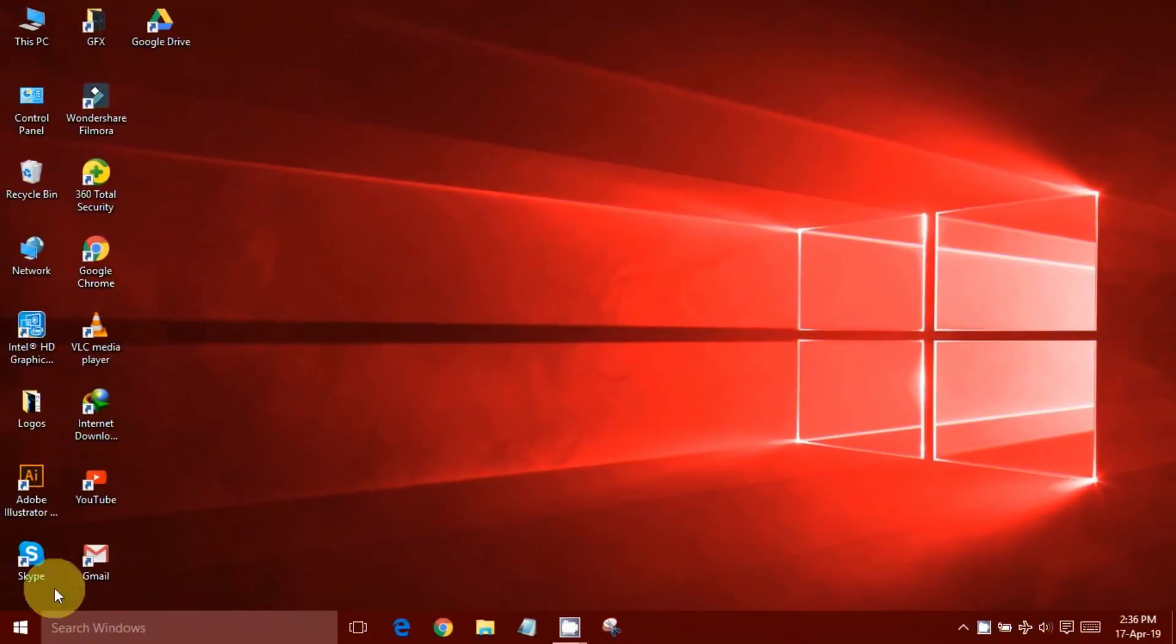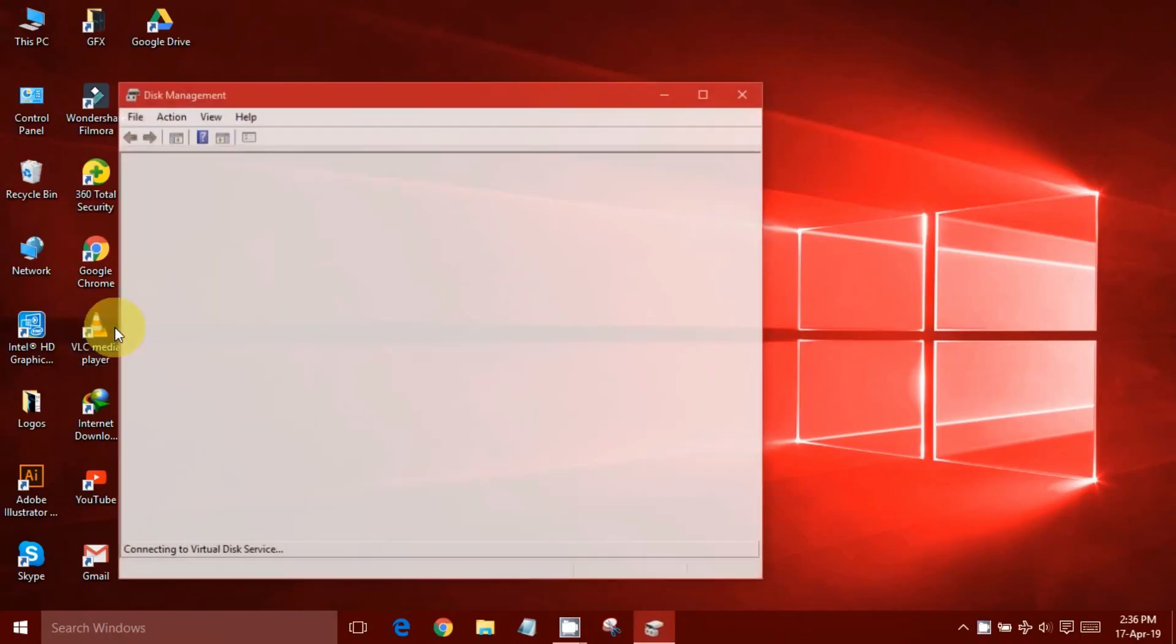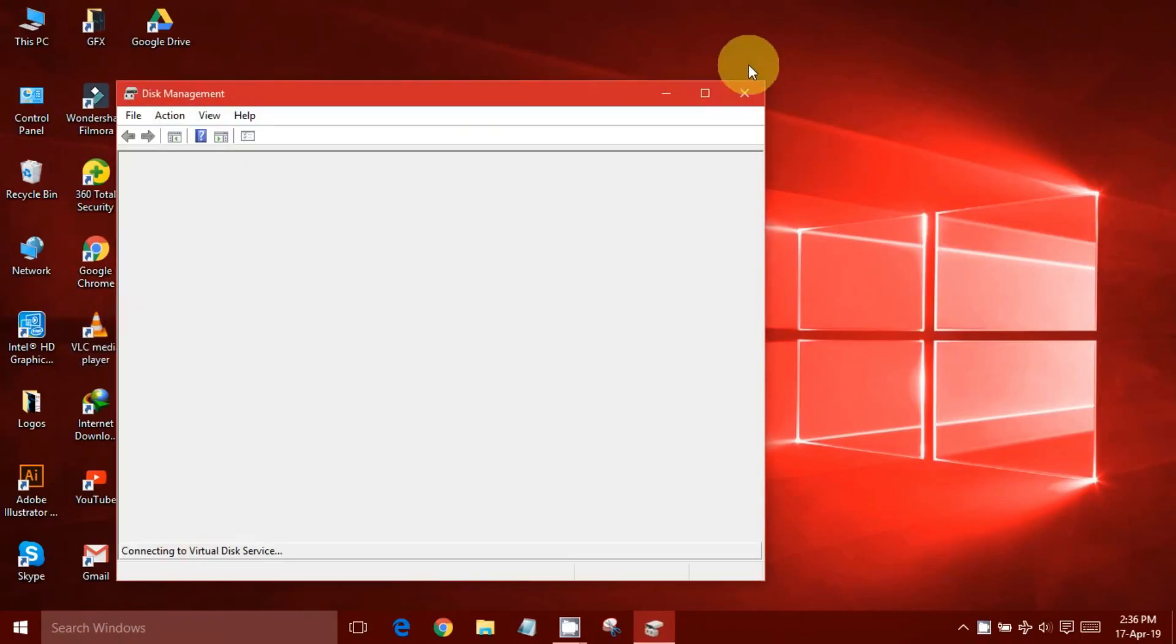Let's get started. Right-click on the Start button. Click Disk Management to open the Disk Management console.